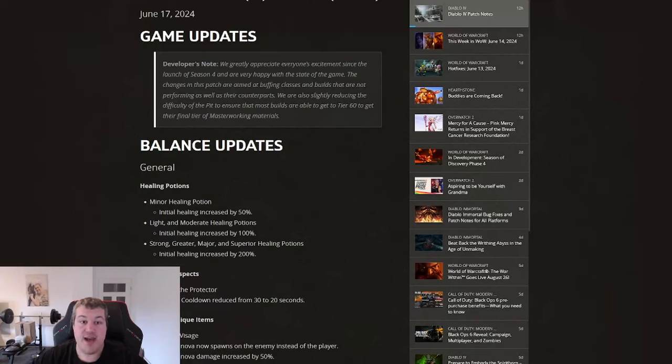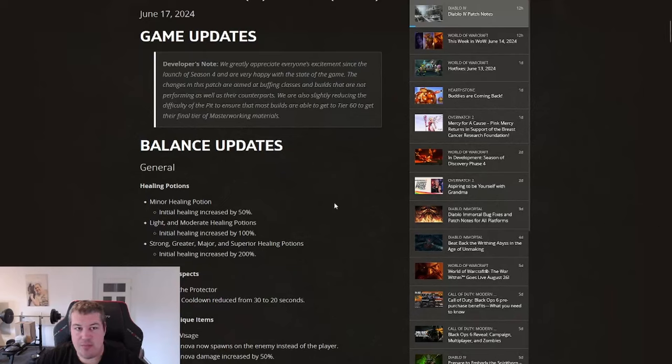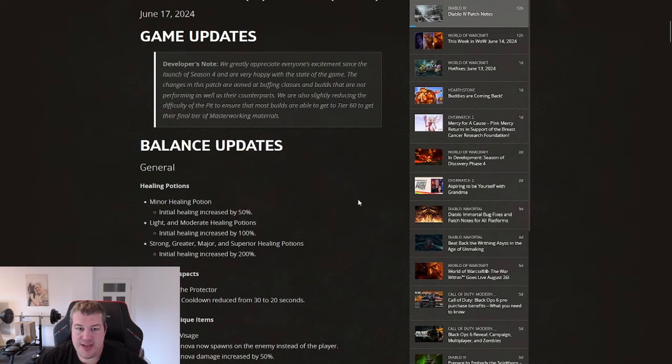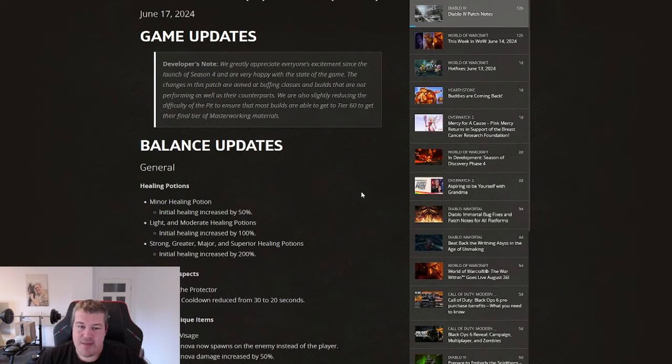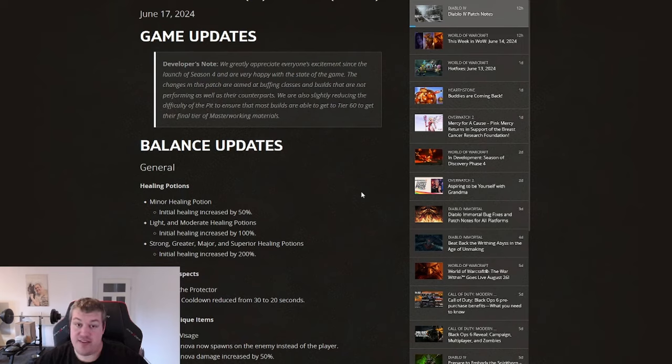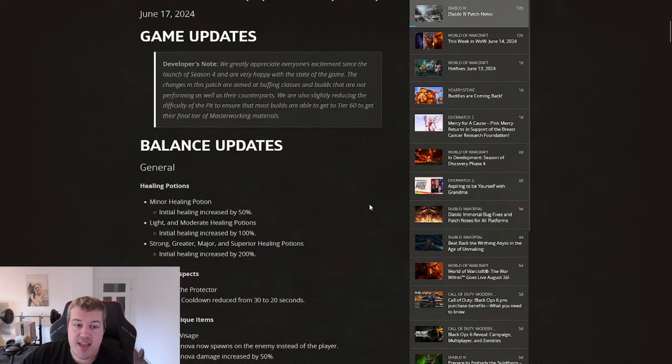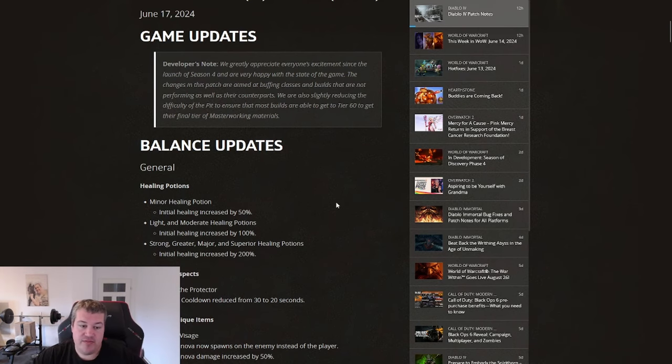Welcome guys to another Diablo 4 patch rundown. This time I have for you the mid-season patch which is usually the biggest patch of the season bringing the craziest changes. We are not seeing major crazy stuff this time but we are having really interesting topics here. The patch will hit next Monday on the 17th and let's get right to it.